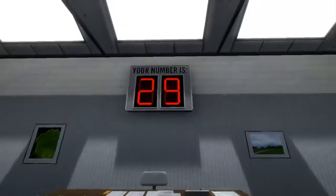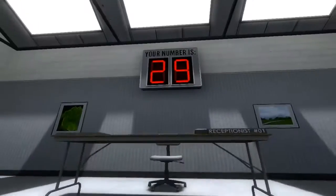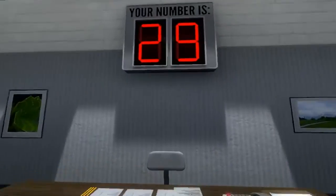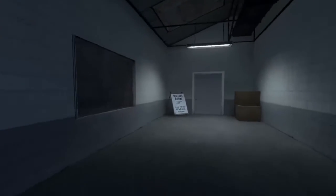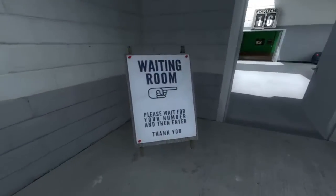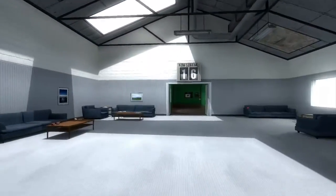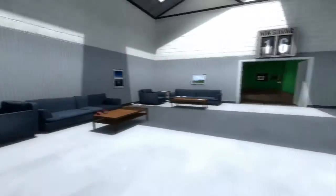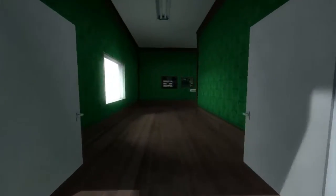Did we not... Welcome to the Stanley Parable demonstration. Your number is 29. When your number is displayed, please enter the demonstration room. Okay, I'm lost. Let's just get back to the green room and start the demo again. I must have done something wrong the first time.